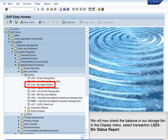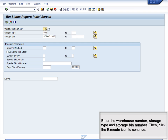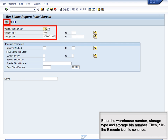We will now check the balance in our Storage Bin. In the Display menu, select Transaction LX03 Bin Status Report. Enter the warehouse number, storage type, and storage bin number, then click the Execute icon to continue.